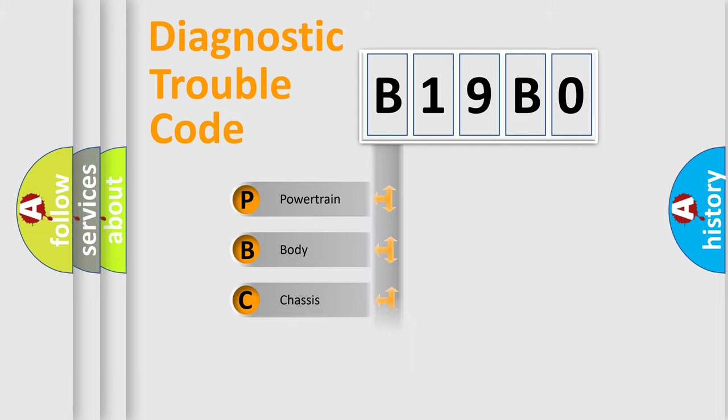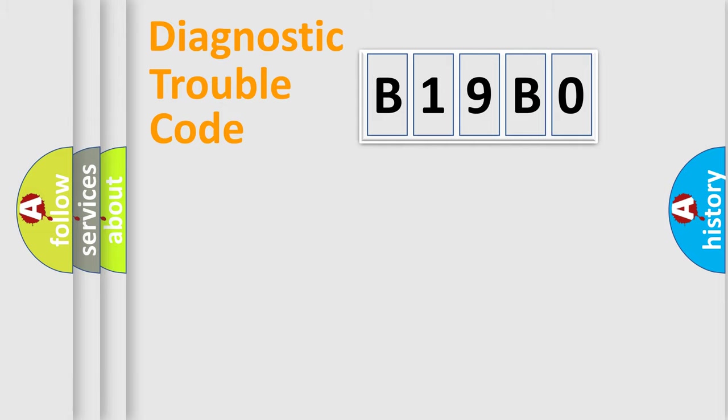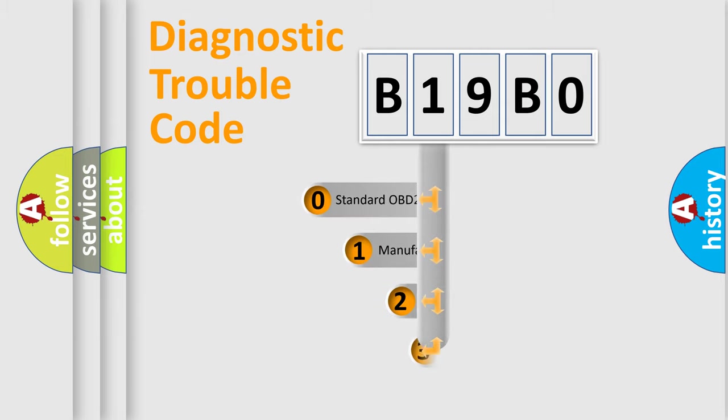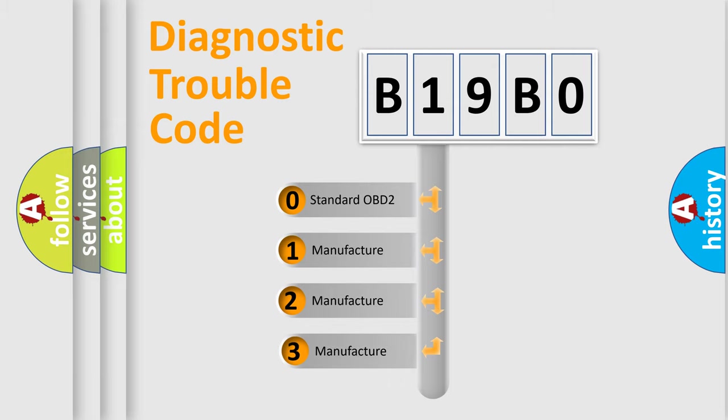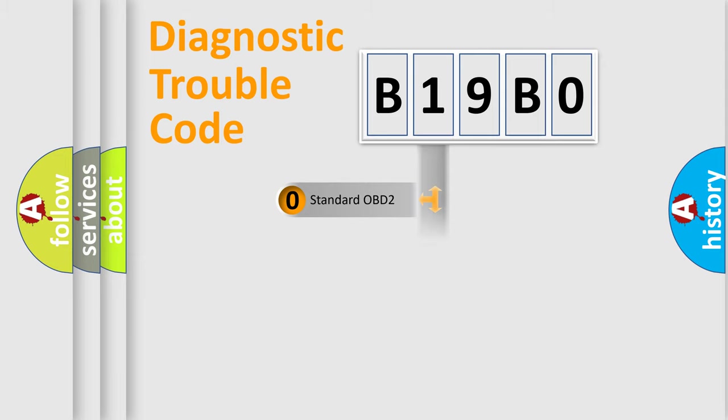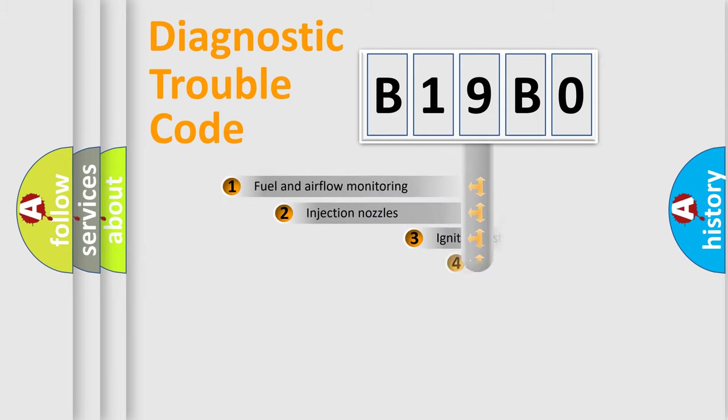Powertrain, Body, Chassis, Network. This distribution is defined in the first character code. If the second character is expressed as zero, it is a standardized error. In the case of numbers 1, 2, 3, it is a more prestigious expression of the car-specific error.